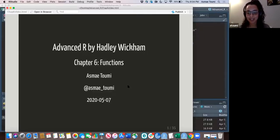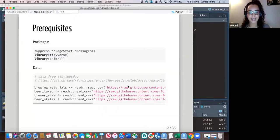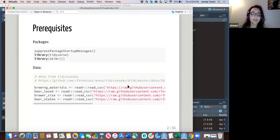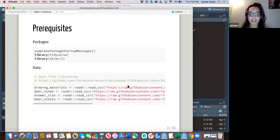I tried to understand it as best as I could. Let's get started. If you want to follow along, just load tidyverse, skimr, and you can also load the beer datasets from a past Tidy Tuesday.